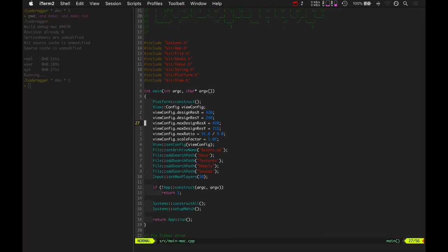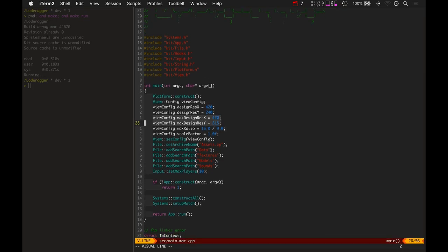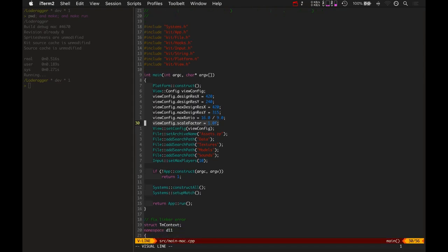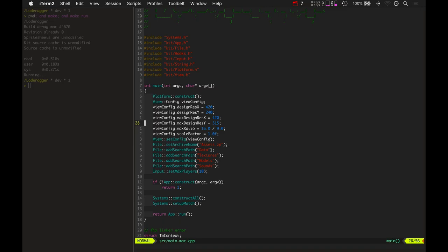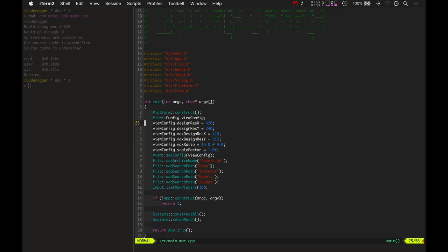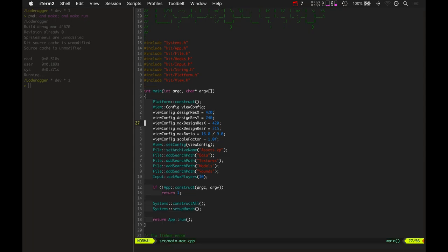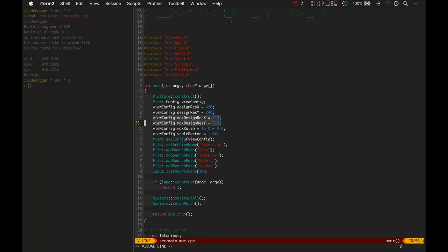It sets the maximum design resolution to 420 by 315. And the max ratio and the scale factor. What the design resolution is, is it's basically just what the intended resolution is for this game. And then the maximum design resolution is the maximum that that design resolution can go up to. So my solution to different screen sizes is basically to keep the width always the same and then adjust the height based on that particular